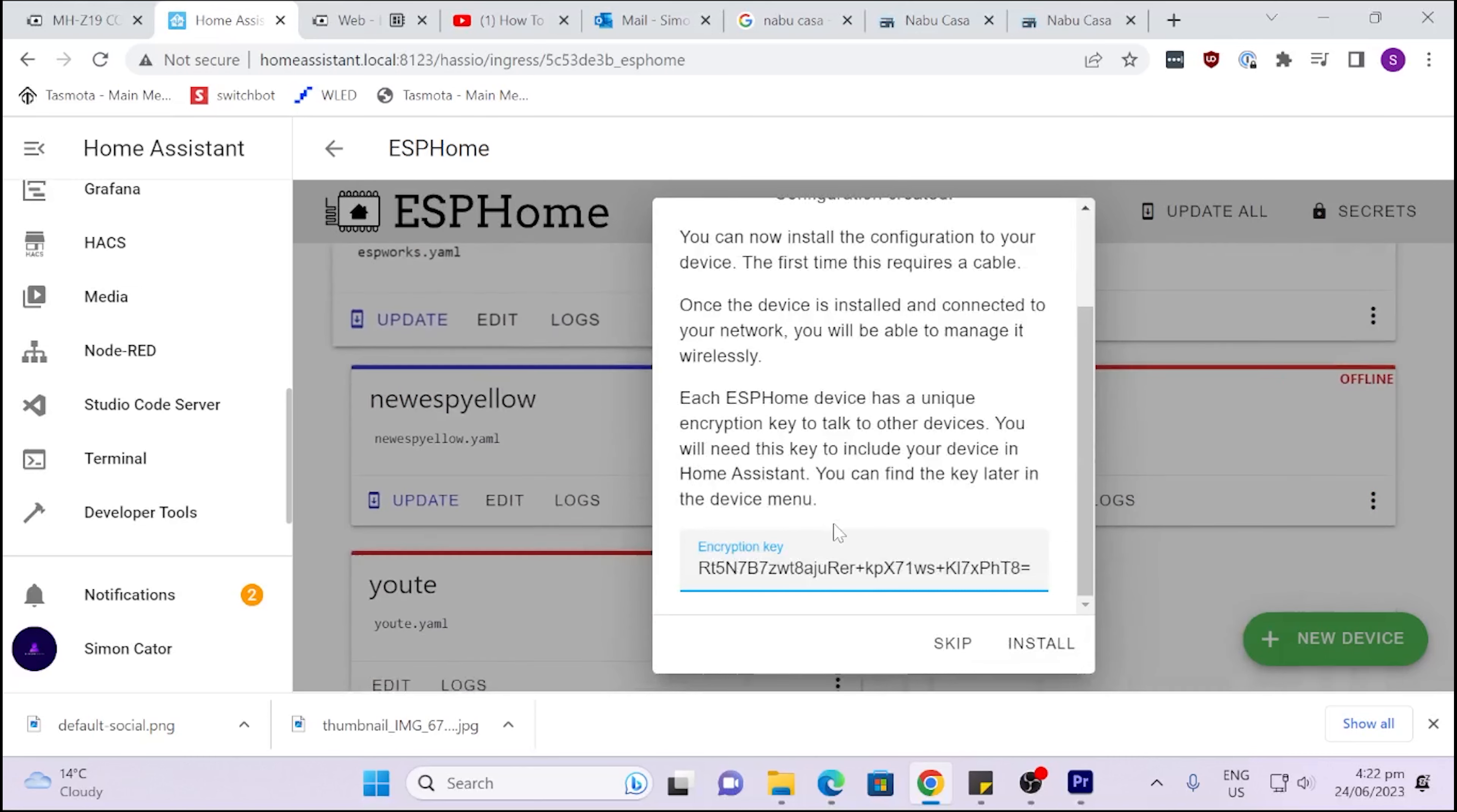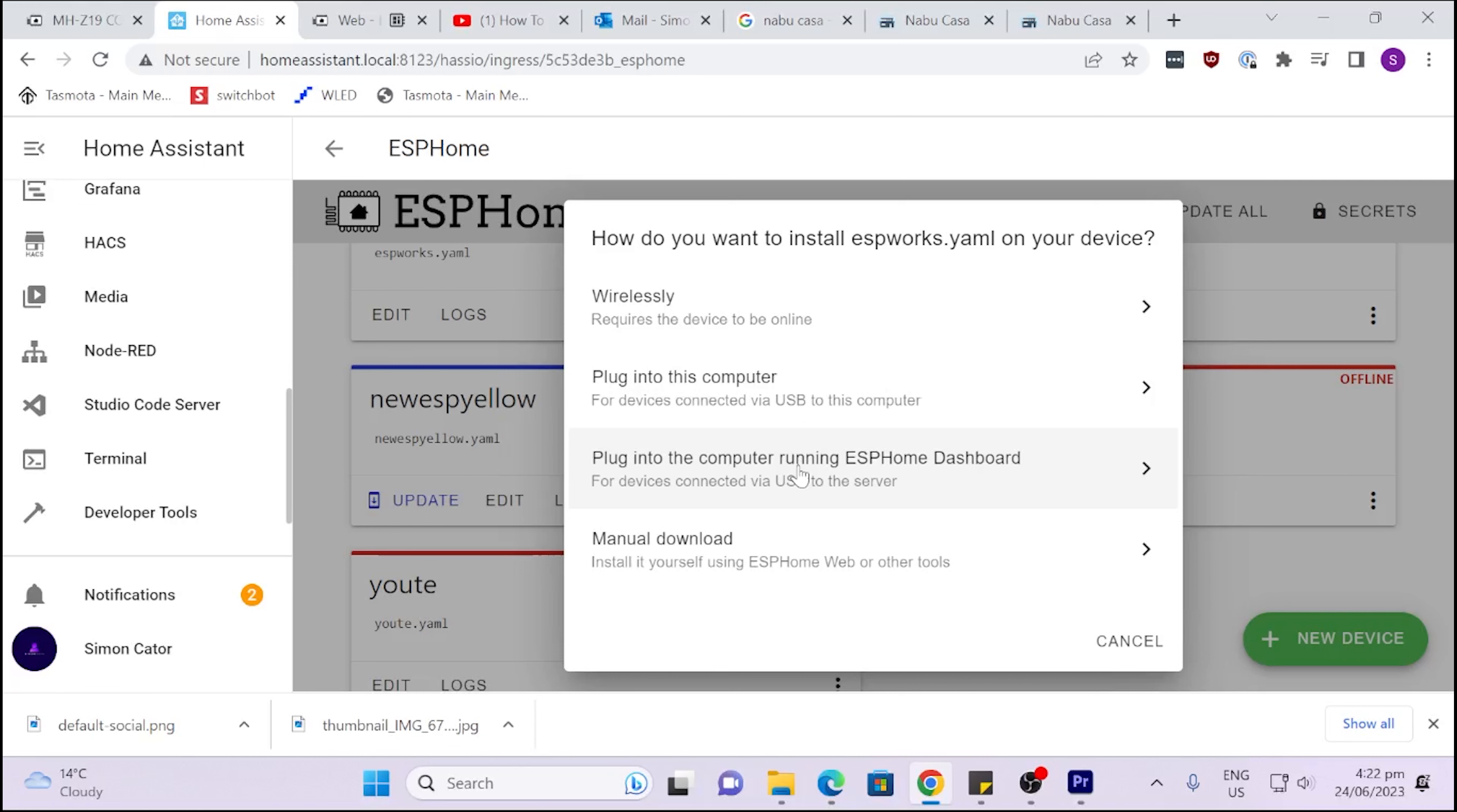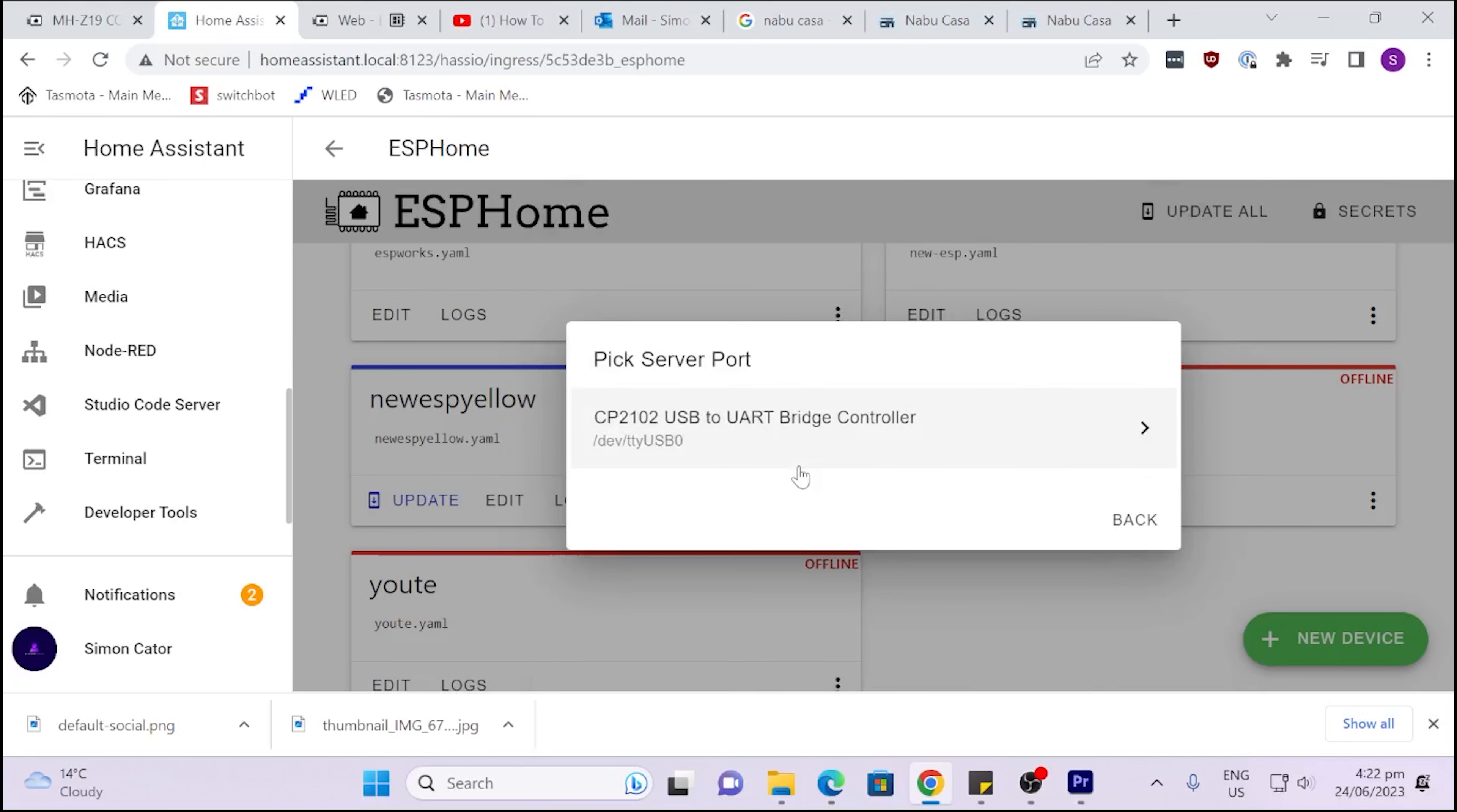I am now going to install this and I'm going to select Plug Into Computer Running ESPHome Dashboard. So what I've done is instead of plugging my ESP32 into my computer and trying to flash it via the browser, I'm plugging it directly into my Home Assistant. My Home Assistant is running on a Home Assistant Yellow but it could quite easily be on a Raspberry Pi. I'm not sure how this works with Docker or with another type of install, but certainly on a Raspberry Pi this is really easy.